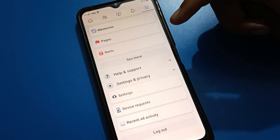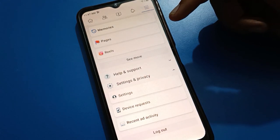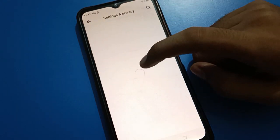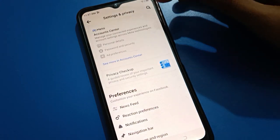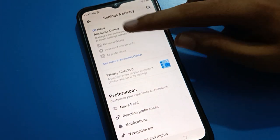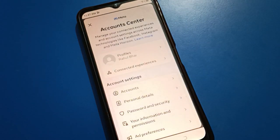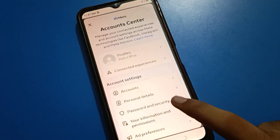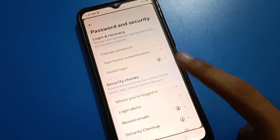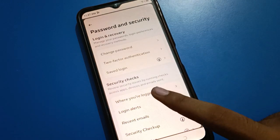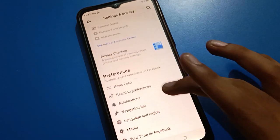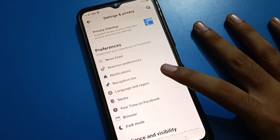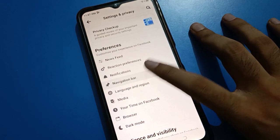Tap on Settings. After opening Facebook settings and Privacy settings, you can see your personal details. If you tap on Password, you can change your Facebook password. You can also use two-step verification. Now tap here on the Navigation Bar setting.